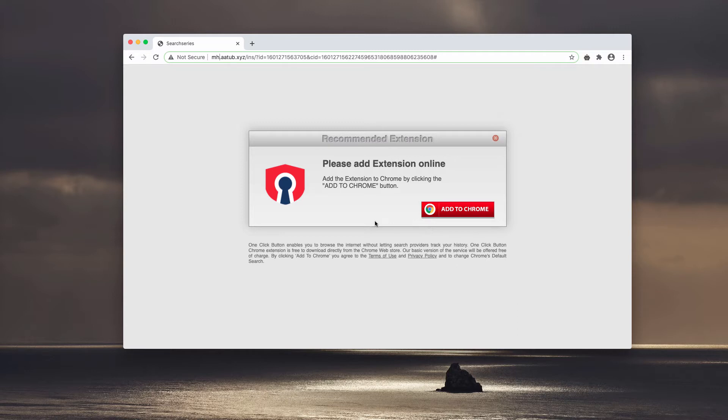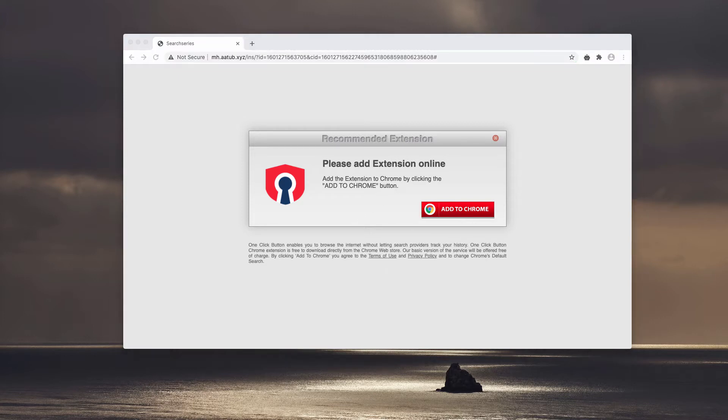It tries to force you into installing some extension that will instead be tracking your search history through your Google Chrome browser. Therefore, I strongly advise you not to tolerate these pop-ups and to stay away from installing any extensions that they suggest.